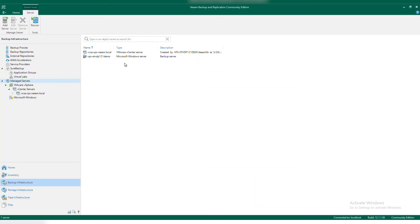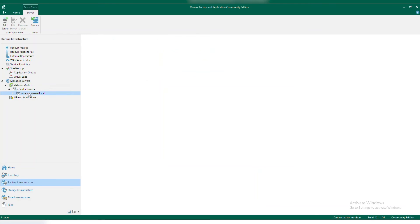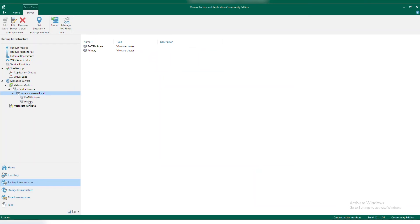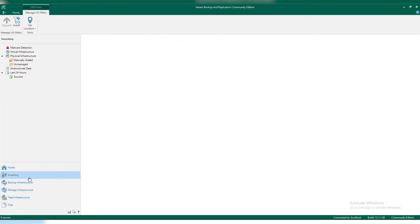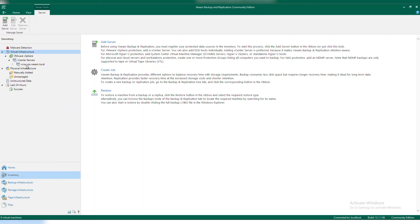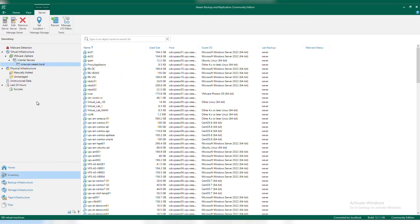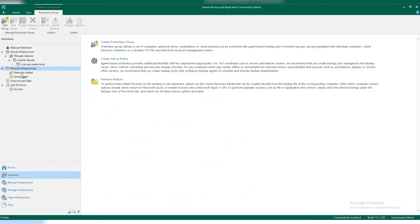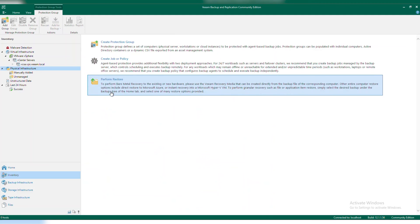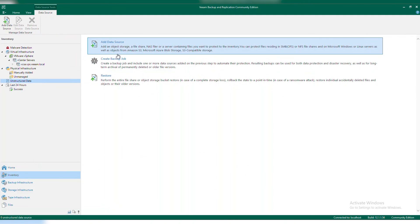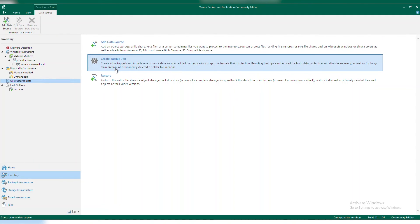You can see that I successfully added in my vCenter environment here. If I wanted to drill down in this particular, I could actually see all of my hosts. If I go into inventory, I could actually see underneath my vCenter server a list of all my virtual machines. If I needed to backup physical servers, I could add in my physical servers here and create protection groups and jobs. And if I needed to backup just unstructured data, whether that's files, I could do that here as well.